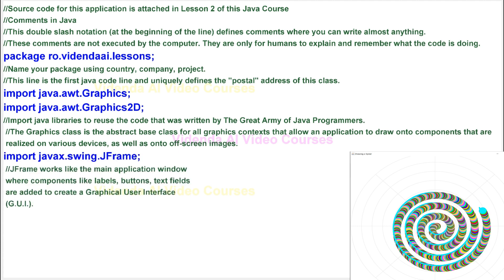JFrame works like the main application window where components like labels, buttons, and text fields are added to create a graphical user interface, GUI.